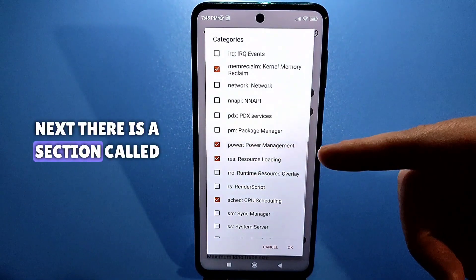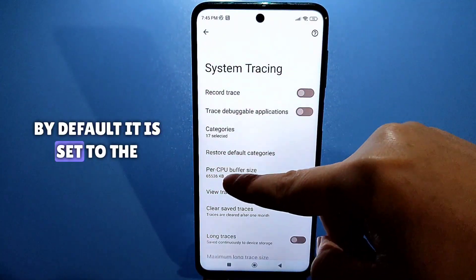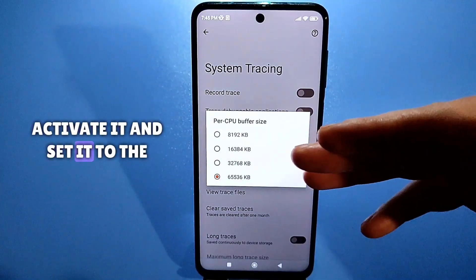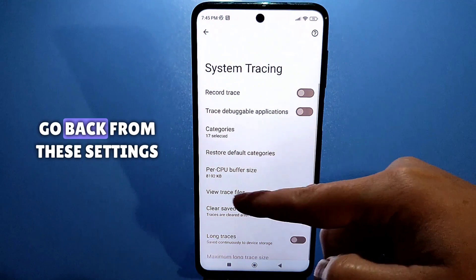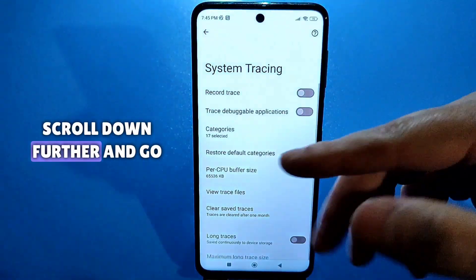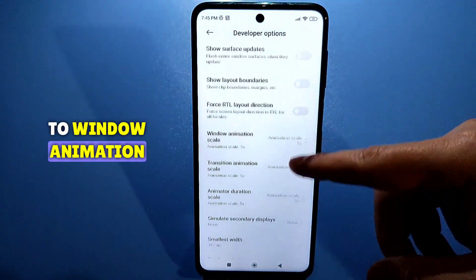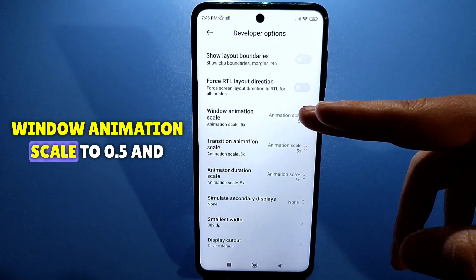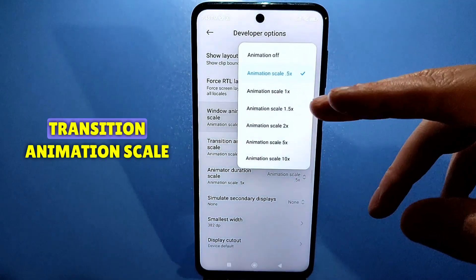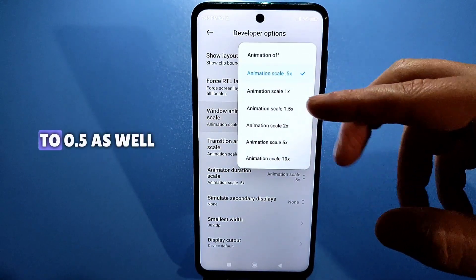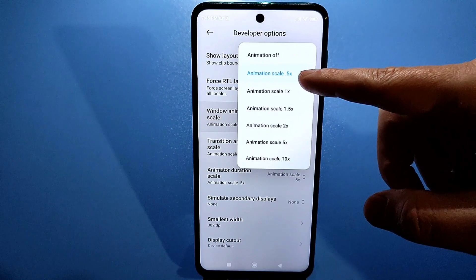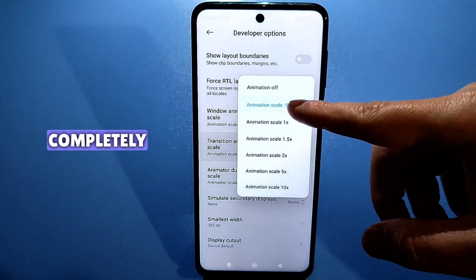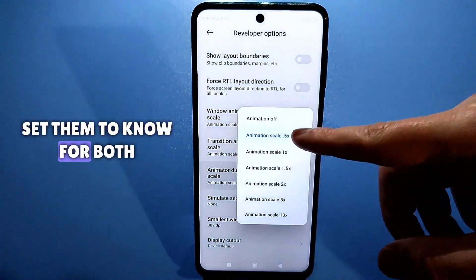Next, there is a section called buffer size. By default it is set to the minimum for each processor — activate it and set it to the maximum. Go back from these settings, scroll down further and go to window animation. Here you will need to set window animation scale to 0.5 and transition animation scale to 0.5 as well. Or if you want maximum performance, disable them completely and set them to off for both.